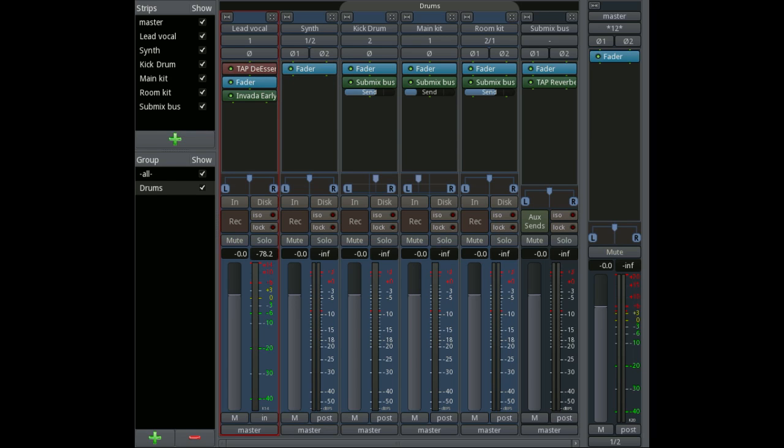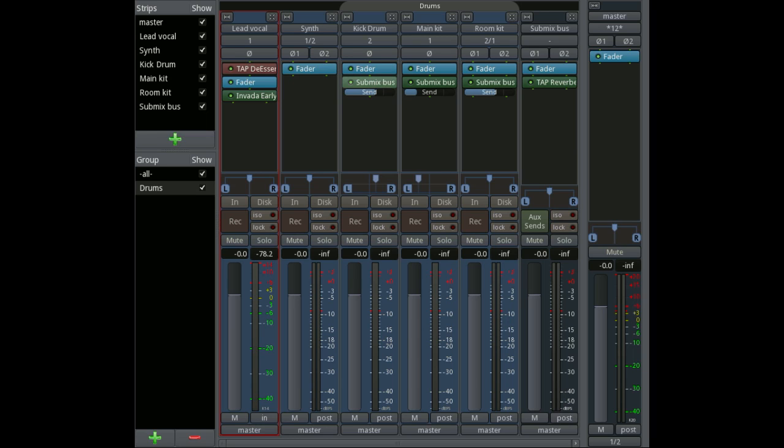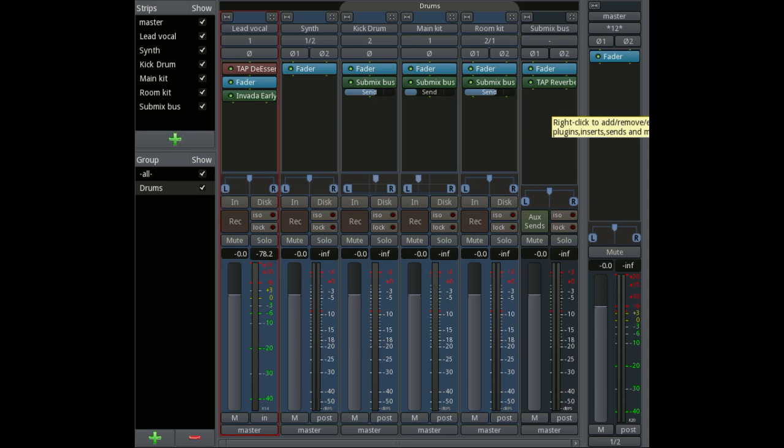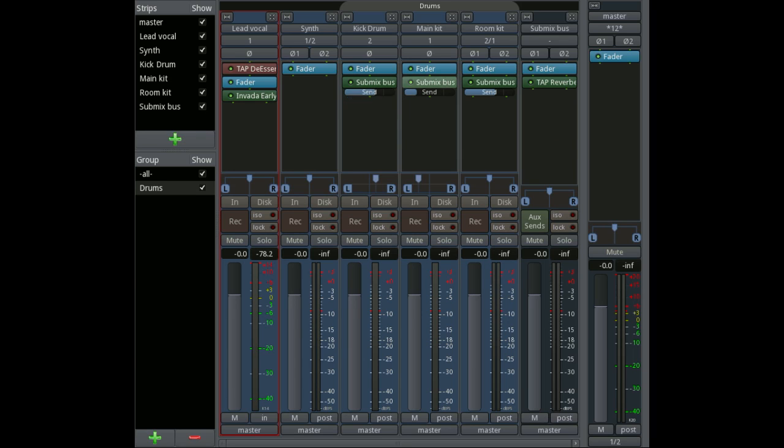In the synth case we don't have any plug-ins at all, so we just have the fader item. In the kick drum, the main kit, and the room kit ones, we have a submix bus send which is basically sending the outputs of these post-fader to this submix bus. The amount of send can be controlled using this little fader here, so we can balance those and mix them.